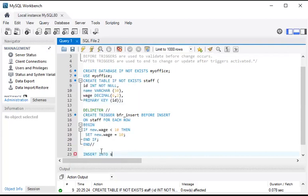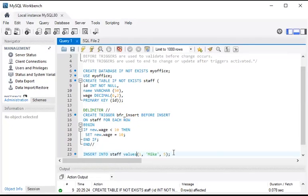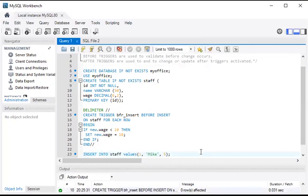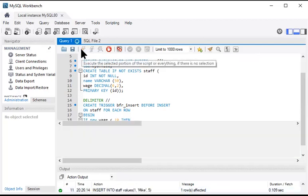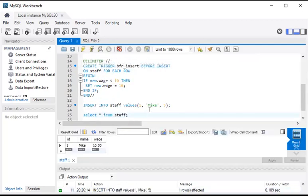Insert into the staff table — it has id, name, and wage columns. ID is 1, name is Mike, and let's suppose wage is 5 only. Okay, it went through. Select all from the staff table — we inserted wage as 5 but here it became 10. This is because of the trigger: the trigger says if the wage is less than 10, it should be 10.